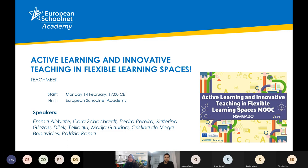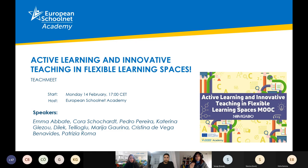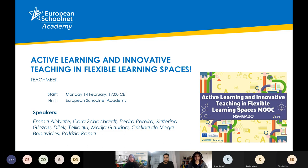Together with me I have Emma Abati, Cora Sokhart, Petro Pereira, Katerina Glezou, Dilek Telioglu, Marija Gorina, Kristina Devega Benavides and Patrici Arroba.